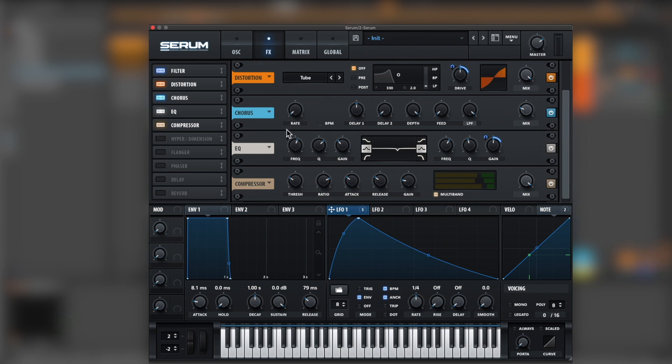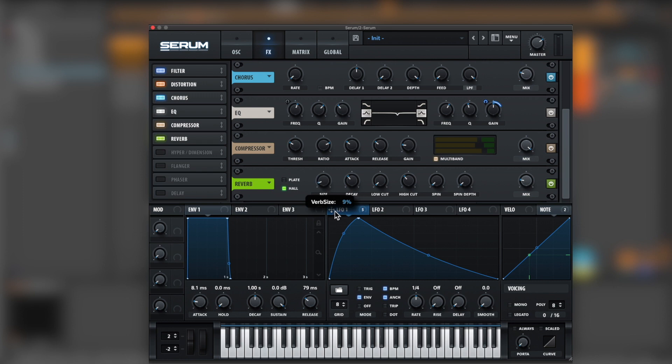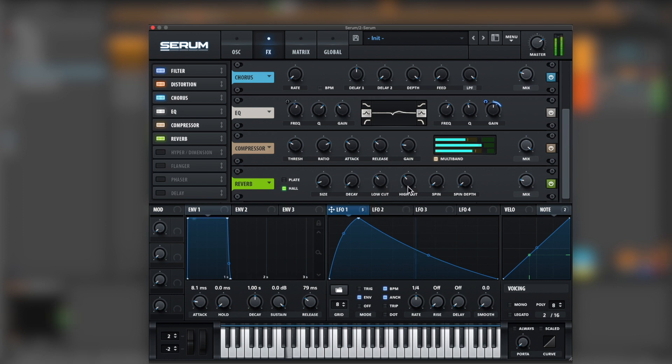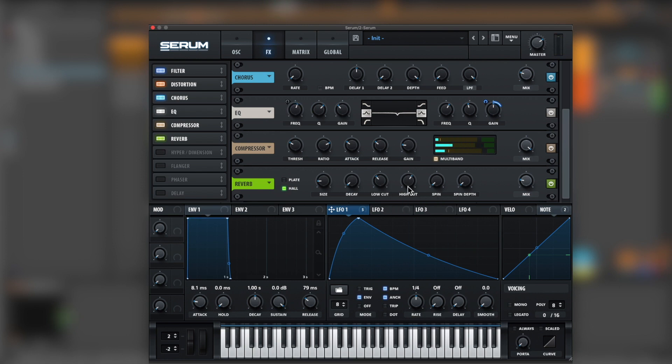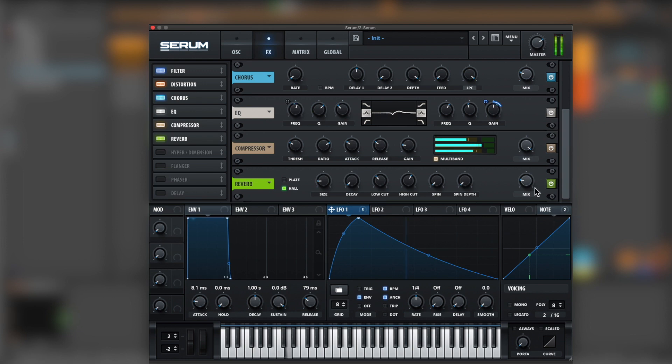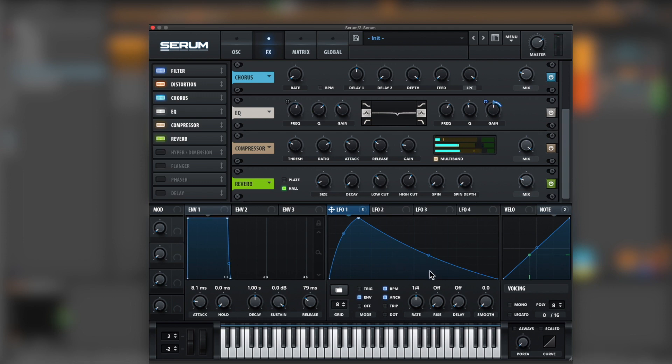Nice. And for last, let's grab a reverb. And just remove spin. Size, bring it down a little bit. Decay all the way down. A little bit of low cut. And really important here, high cut. Just bring it a little bit more. I see too much reverb. That way it gets tighter and cleaner. Well, the size down. Cool.